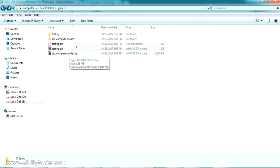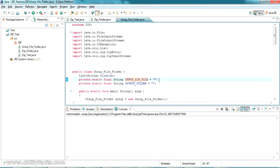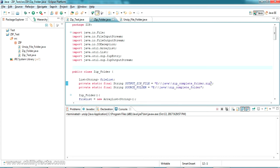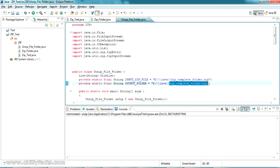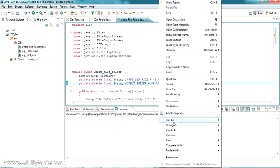I'll copy the path of the zip complete folder zip file and paste it as the input zip path. For the output, I'm giving the name 'unzip folder'. What this will do is unzip the input zip file and create a new folder called 'unzip folder' with all the files inside it. Let's give it a try.